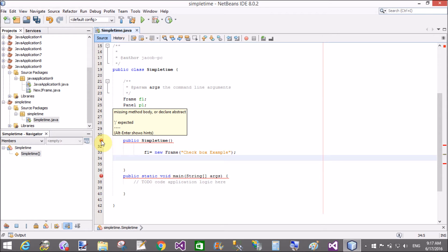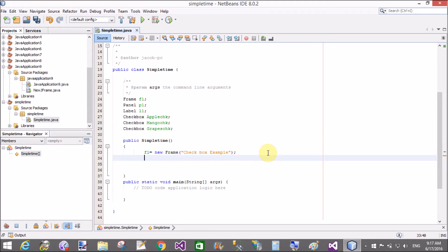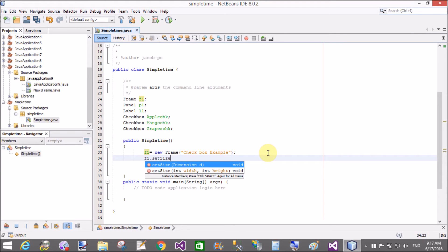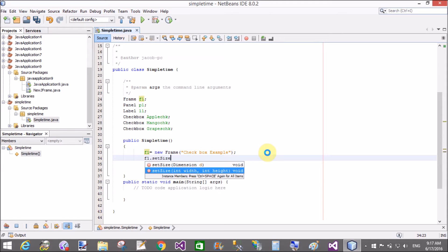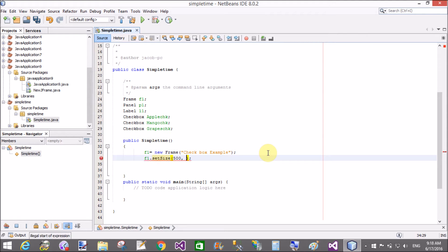Getting an error — the curly bracket is missing. Add it here for the constructor block. Now set the size of the frame using the setSize method, passing the width and height — that is 500 and 500.